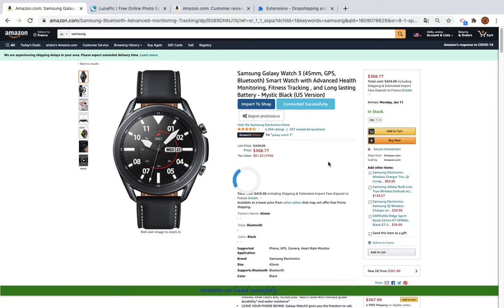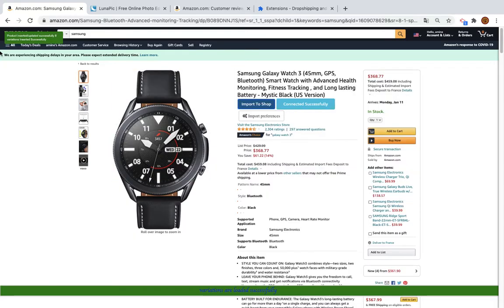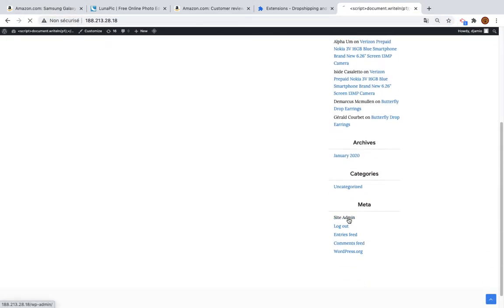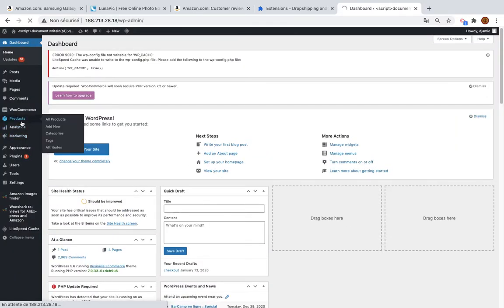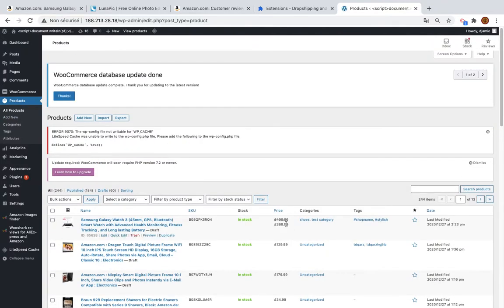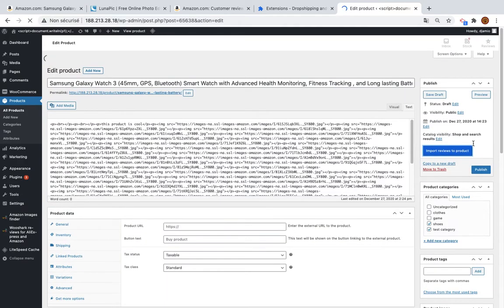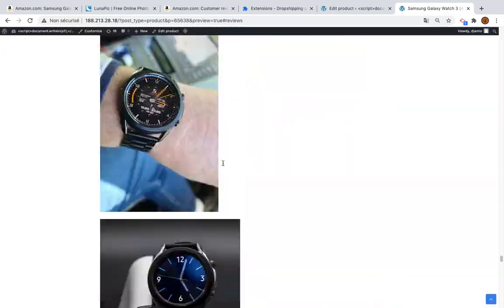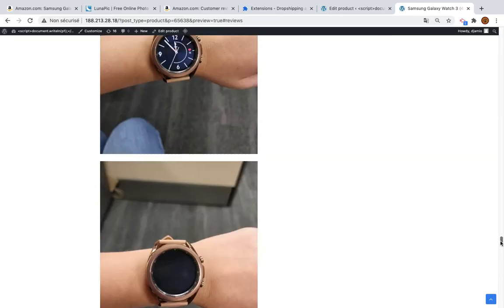If you want faster import times, you need to have fewer images to import. The product has been inserted — let's go to Products to see it. The product is here; you can see the regular price of 400, the tags, and the categories. I'll open the product to check if everything is fine.